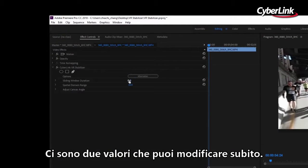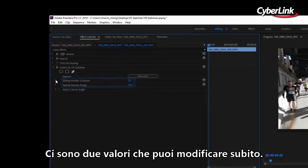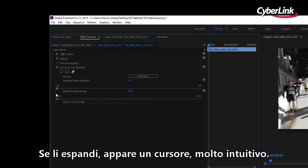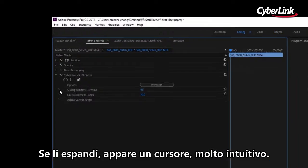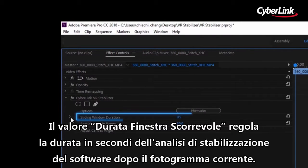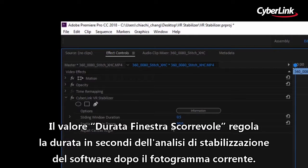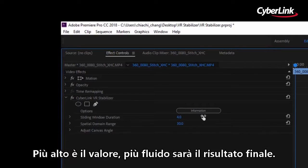You can see there are two values you can immediately edit. Expanding these will reveal a slider, which you might find more intuitive to use. The sliding window duration value is how many seconds after the current frame are analyzed by the software to stabilize the video footage. The higher the value, the smoother your final video will appear.